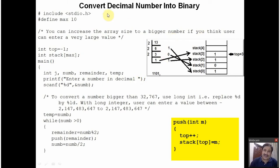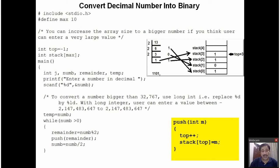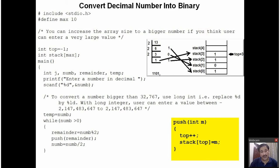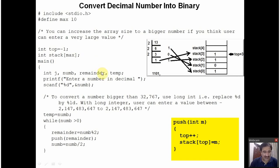For converting a decimal number into binary, you will be requiring a data structure called stack. I hope you have seen my earlier videos on the benefits of stacks or how to implement a stack using an array. If you haven't seen my earlier videos, please go through those links. After viewing those videos, you will be able to understand this program very nicely. Anyway, we will start understanding this program.